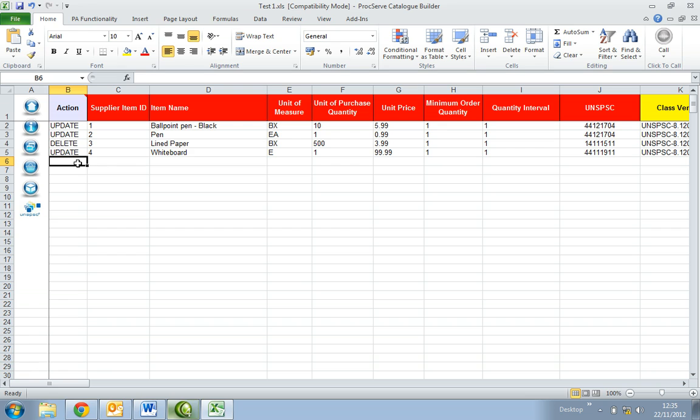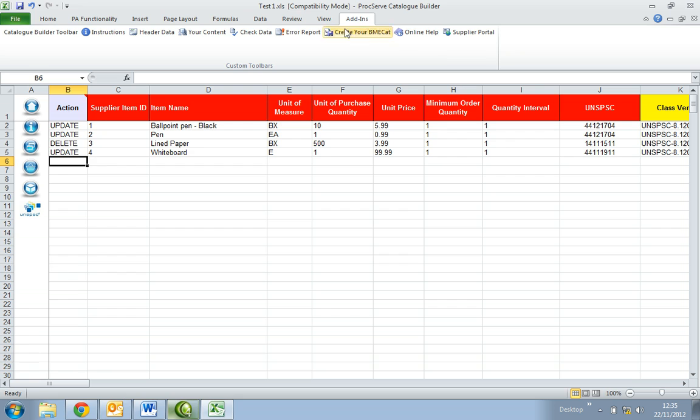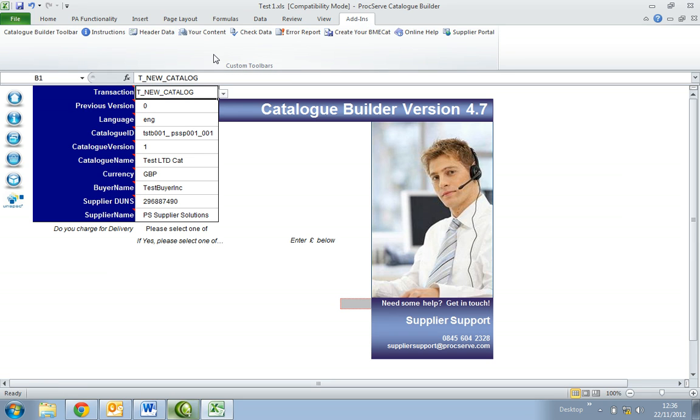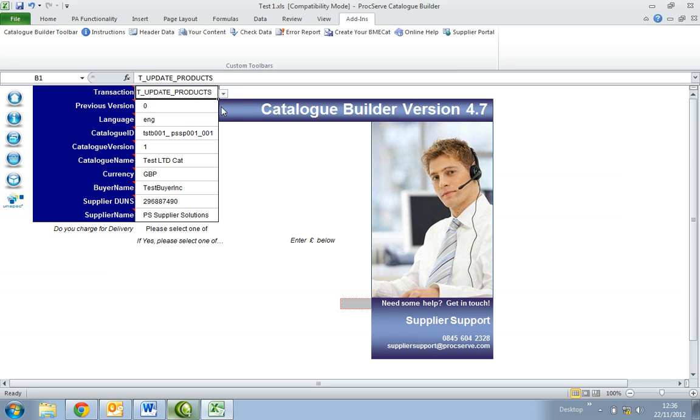Once this is all complete, select the add-ins tab and select the header data button within the catalogue toolbar. This information should already be pre-populated. All you need to do is change the transaction cell from new to update, to indicate this is an update to the catalogue.